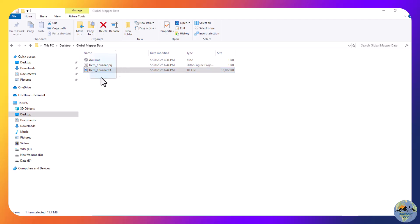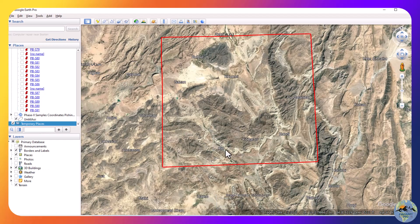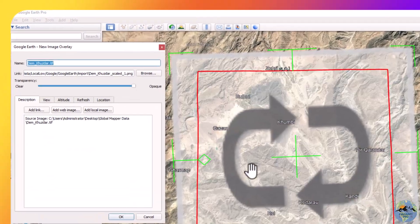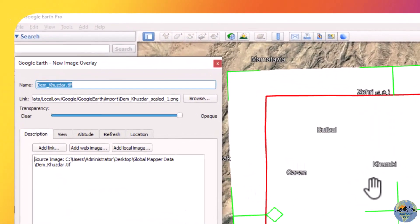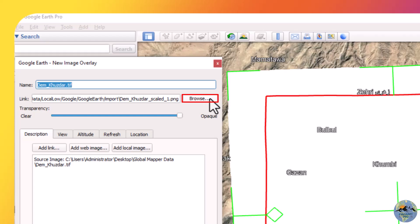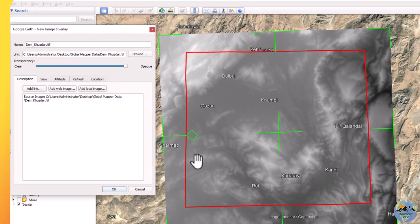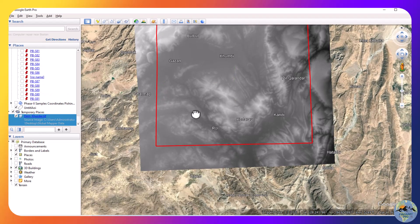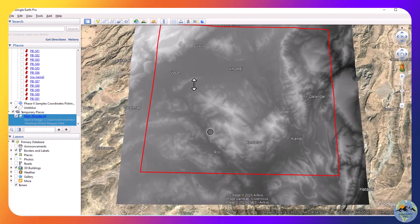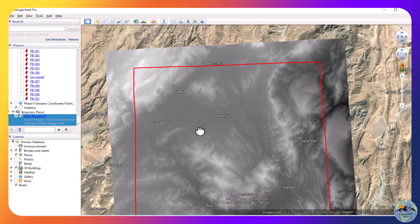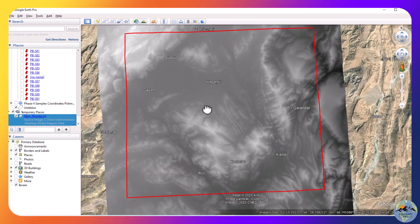Let me check it in my folder on the desktop. The Global Mapper file has been exported. To view it in Google Earth you can drag and drop it — however you will not see the elevation model visually, only the area coverage. To visualize it, browse for it again, navigate to the Global Mapper folder, select the DEM, and open it. You can now see the digital elevation model has been downloaded successfully and can be visualized.